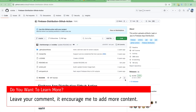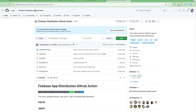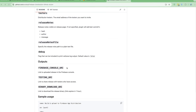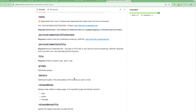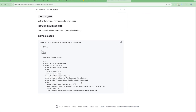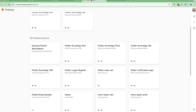We need to use one of the actions, so you can go and take a look at this particular action and read the documentation. We will require the Firebase app credentials file, and you can also set up groups and testers. Let's go back to the Firebase console.